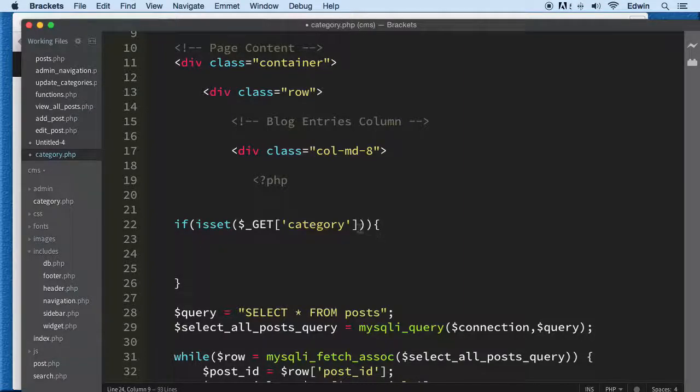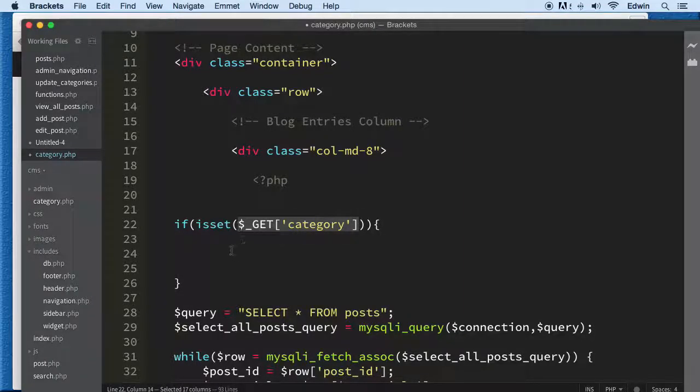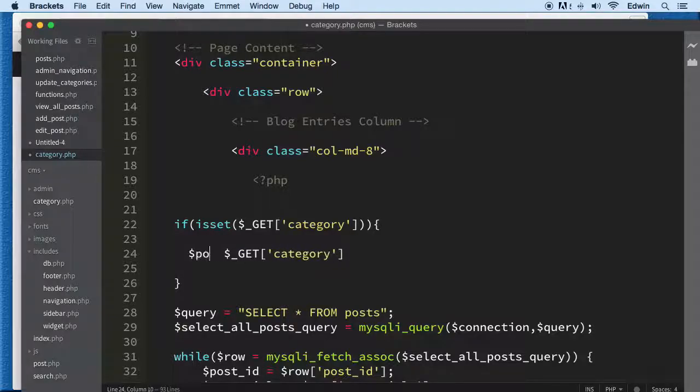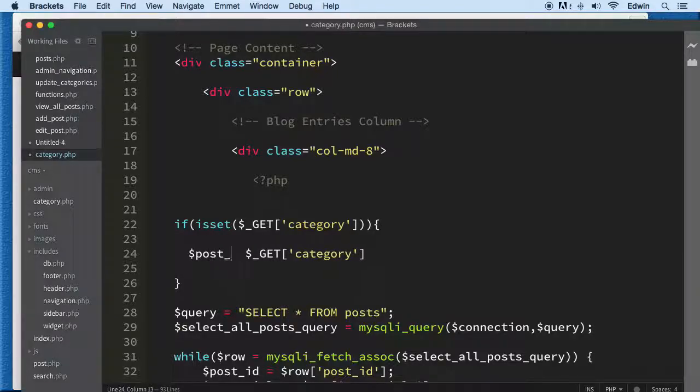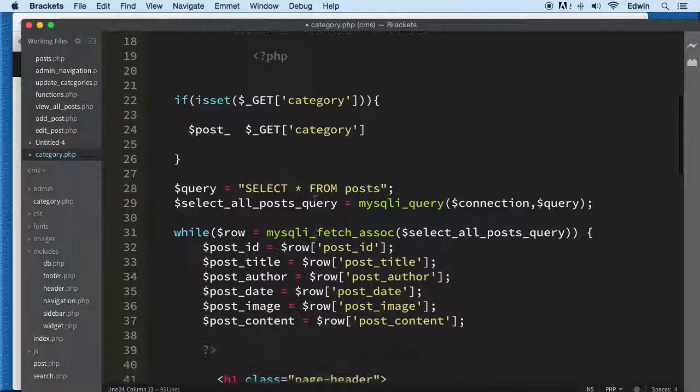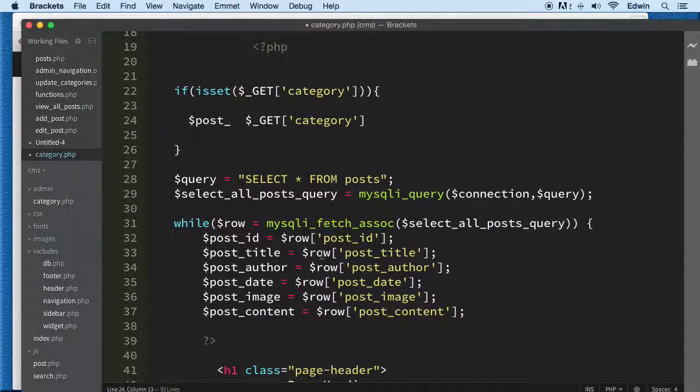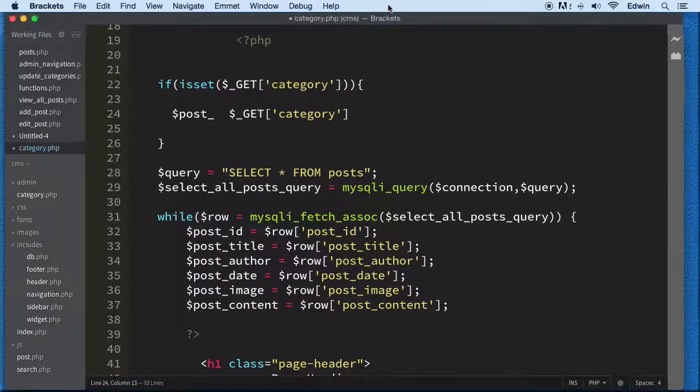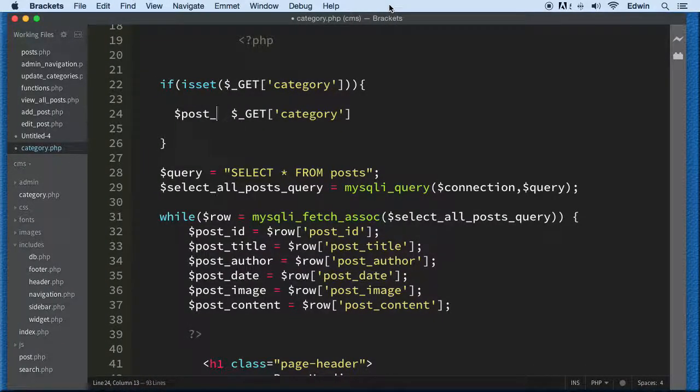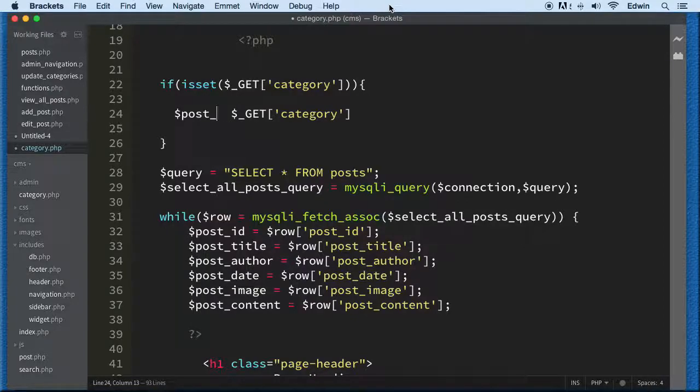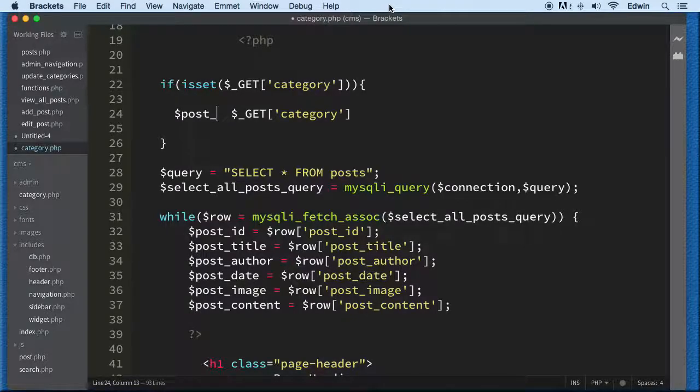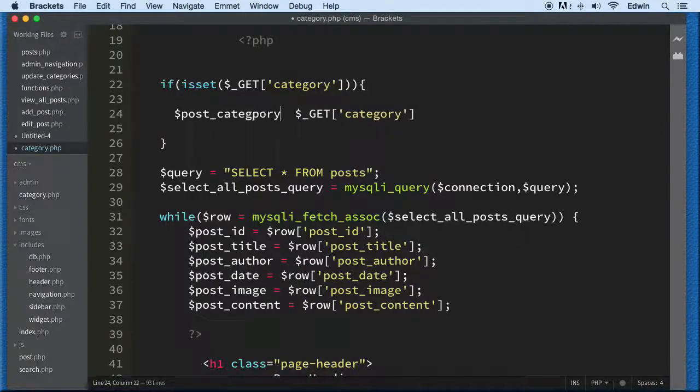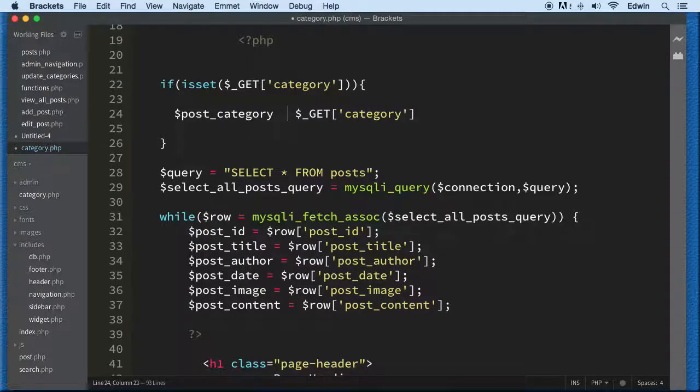When we catch that, we need to convert it to post_category_id. This is very similar to post.php. If you think you can do it, pause the video and try it - it will help you. If not, I got your back.